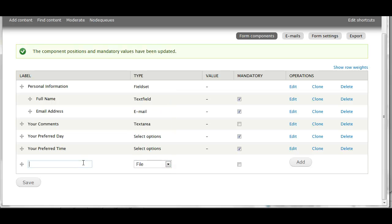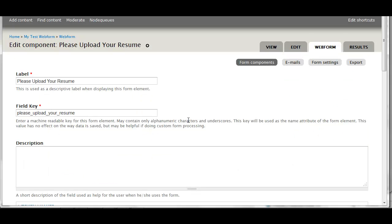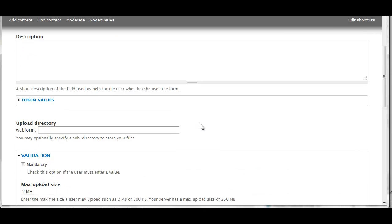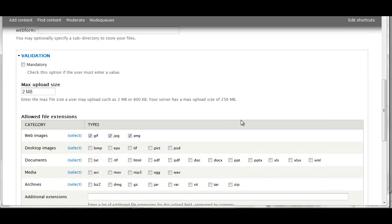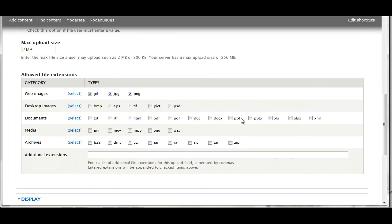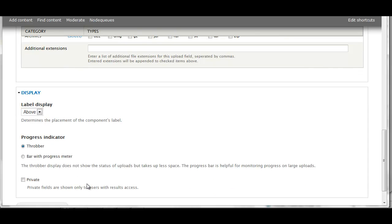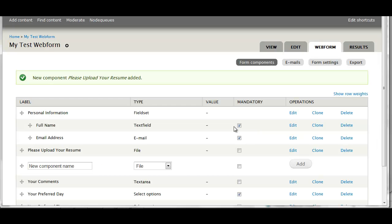Other available files - you can have the user be able to upload a file. There's my component, my select type is going to be file. When you do this, you need to check off the allowed file extensions. If I wanted to put these into a subdirectory, I could specify there. Here are all the available file types. I'm going to check off the ones that I'd like: PDF, doc, docx. This will allow the user to upload any of those file types. Change my label display to inline and save that component.